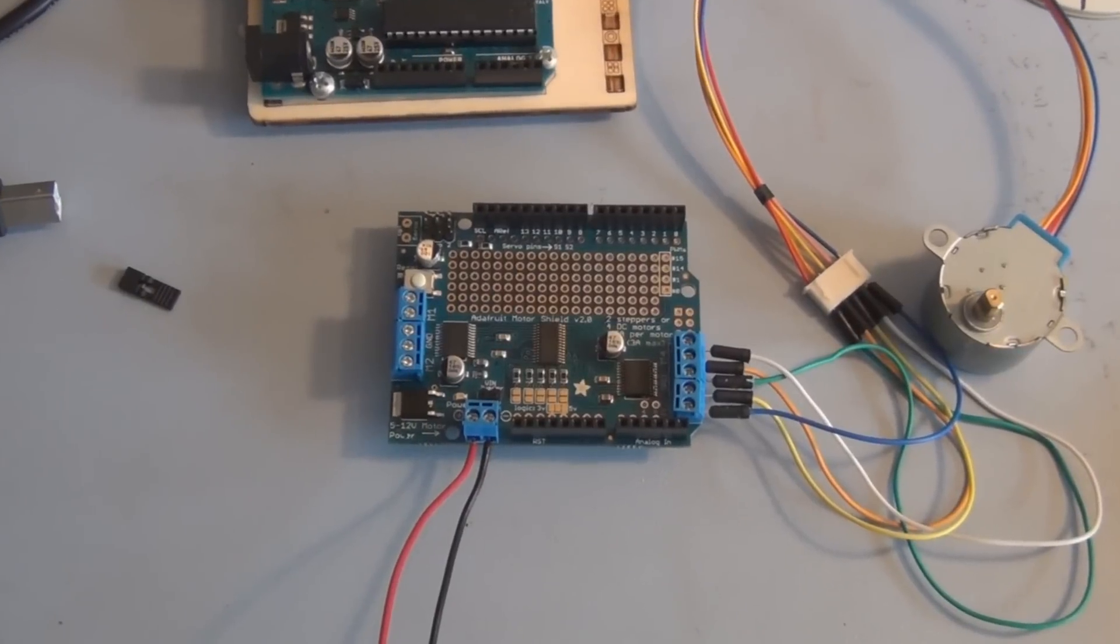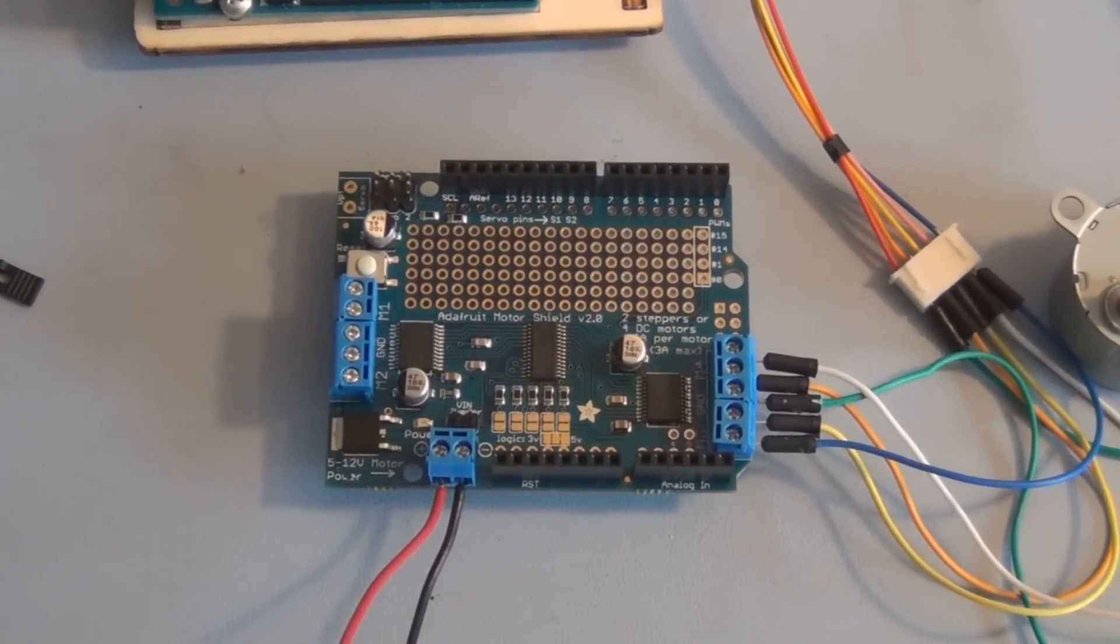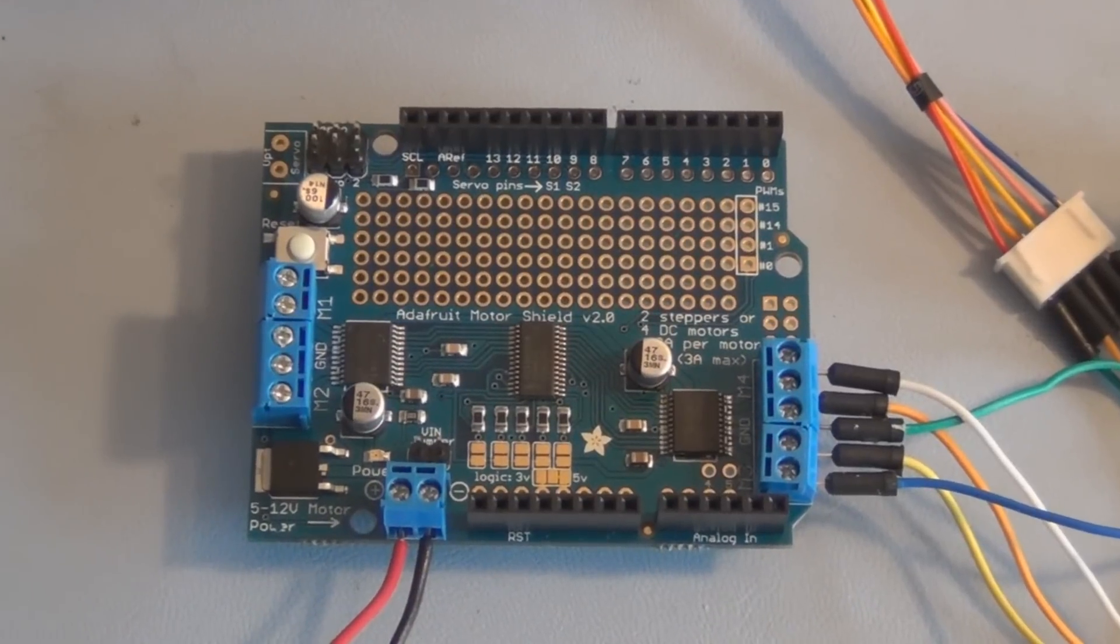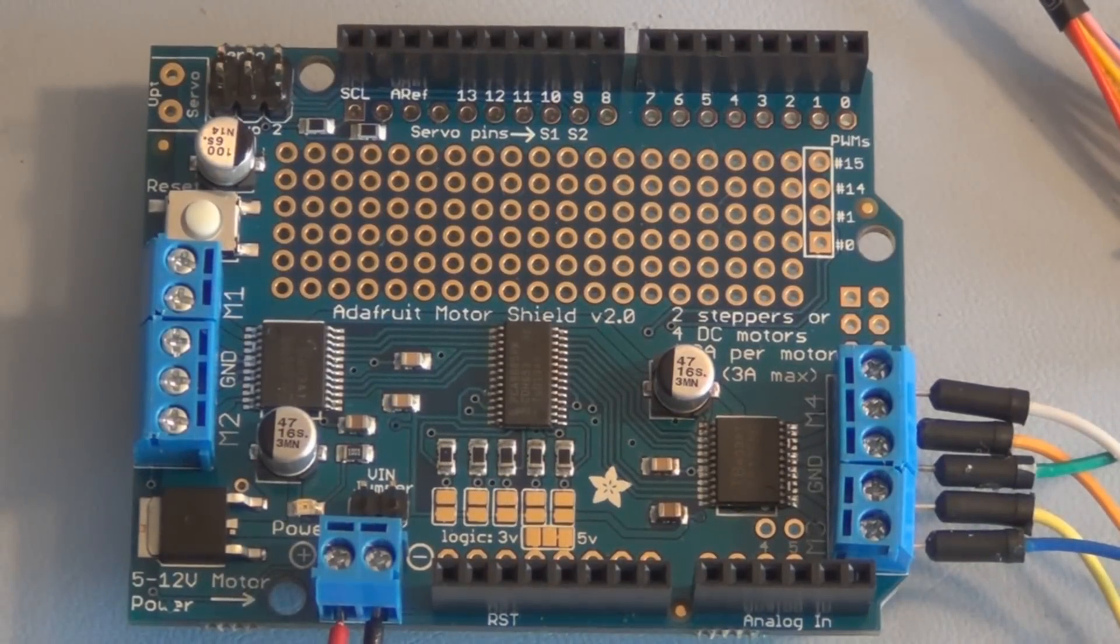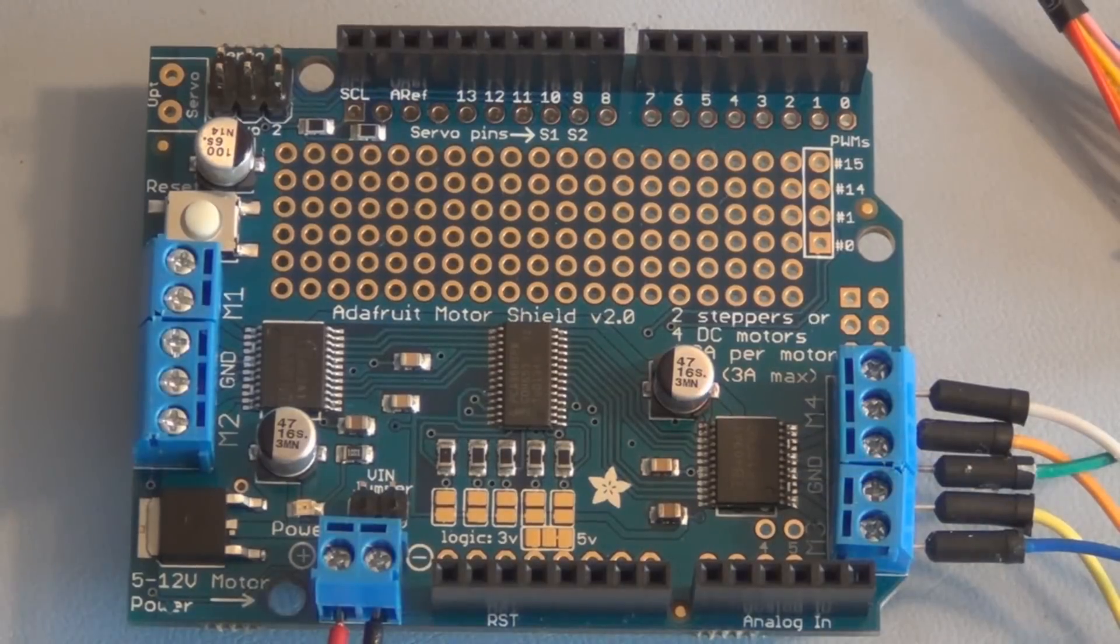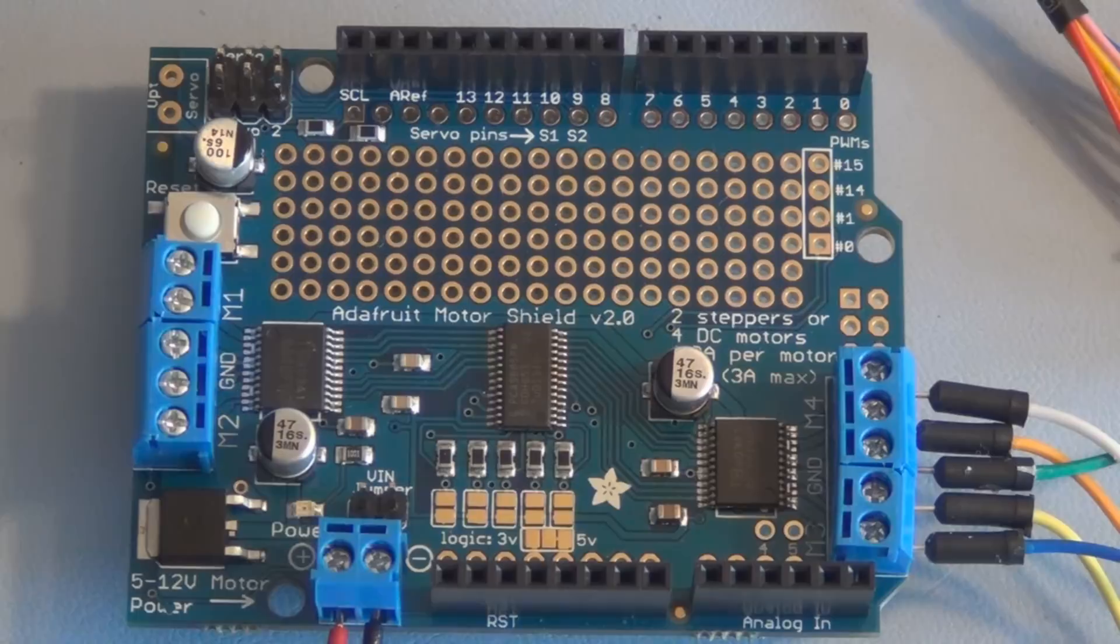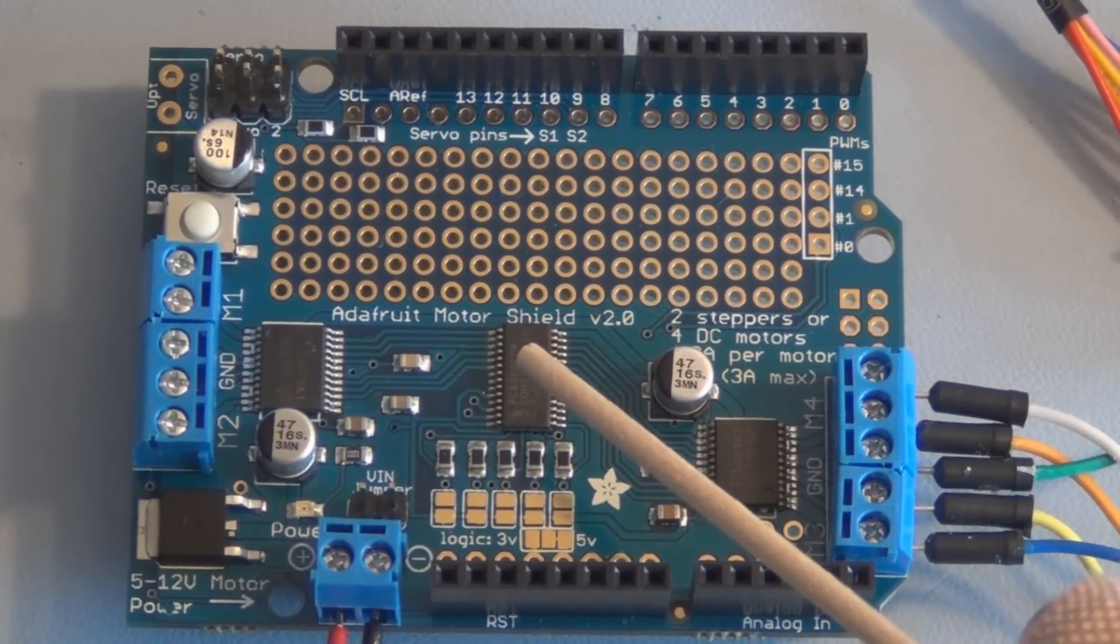It has two TB6612 dual DC motor drivers, and those are located here and here. It also has a PCA9685, that's right here.